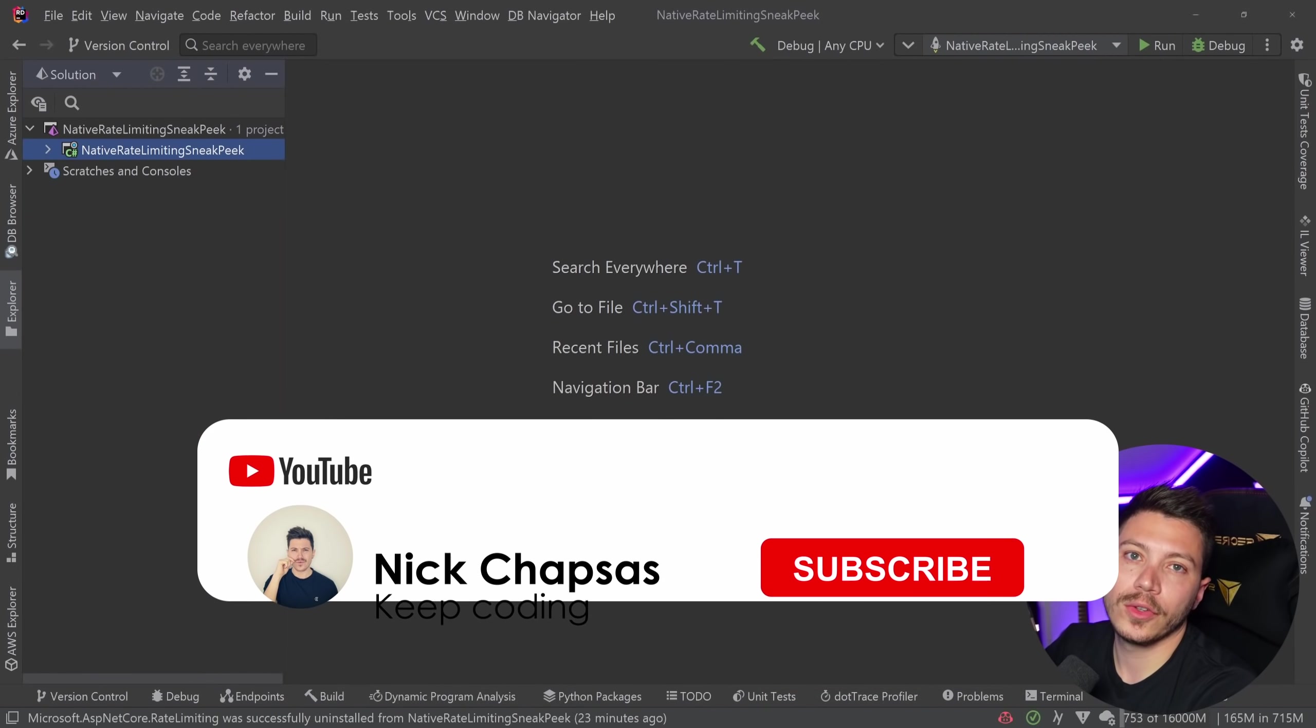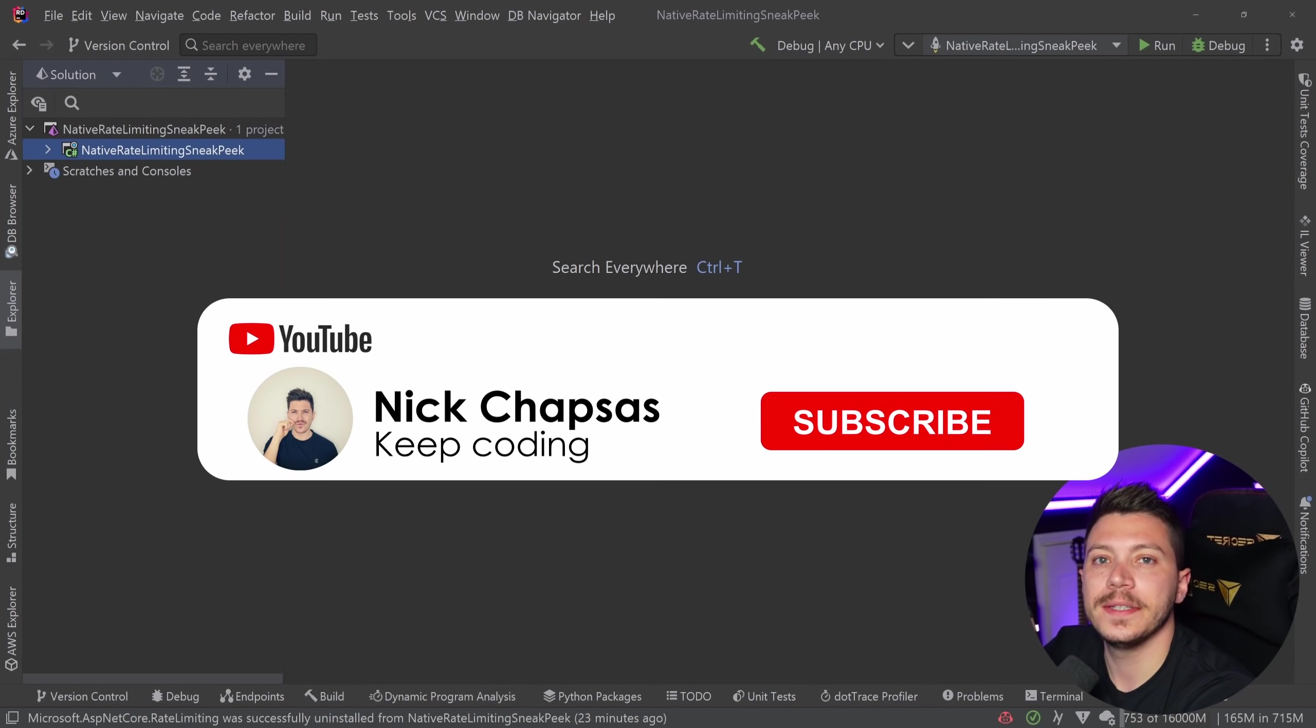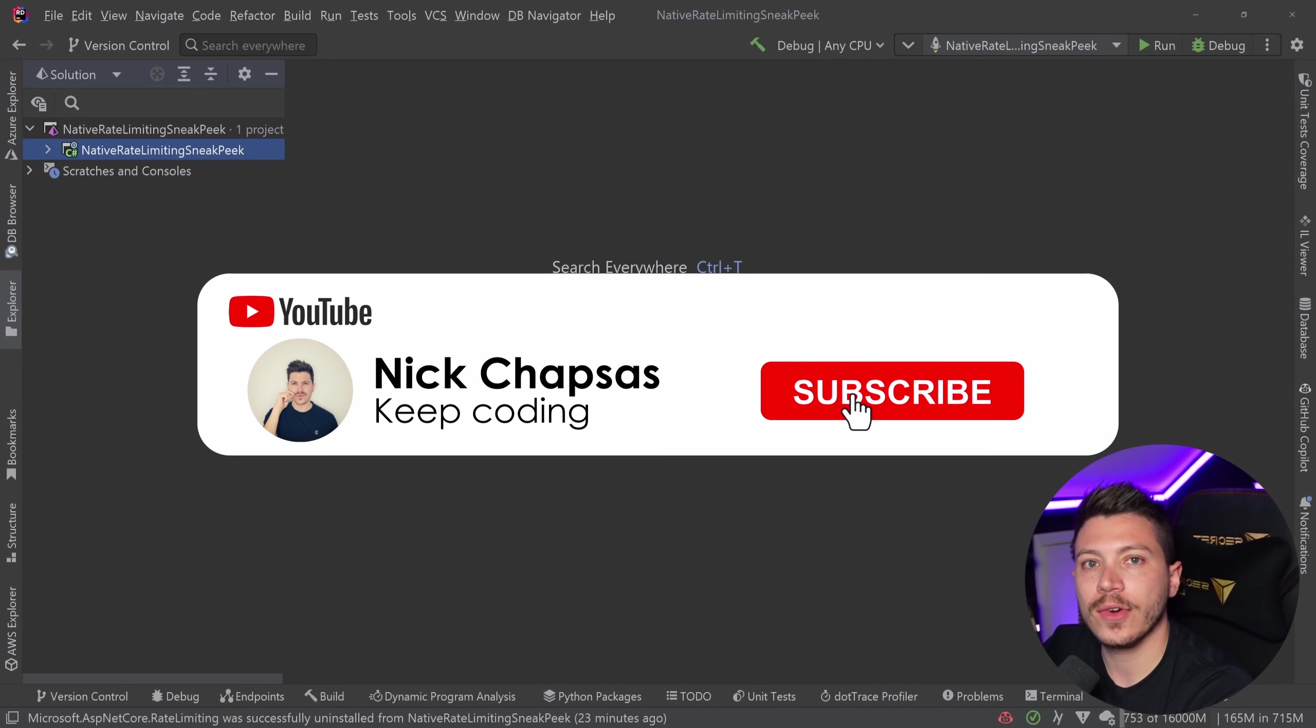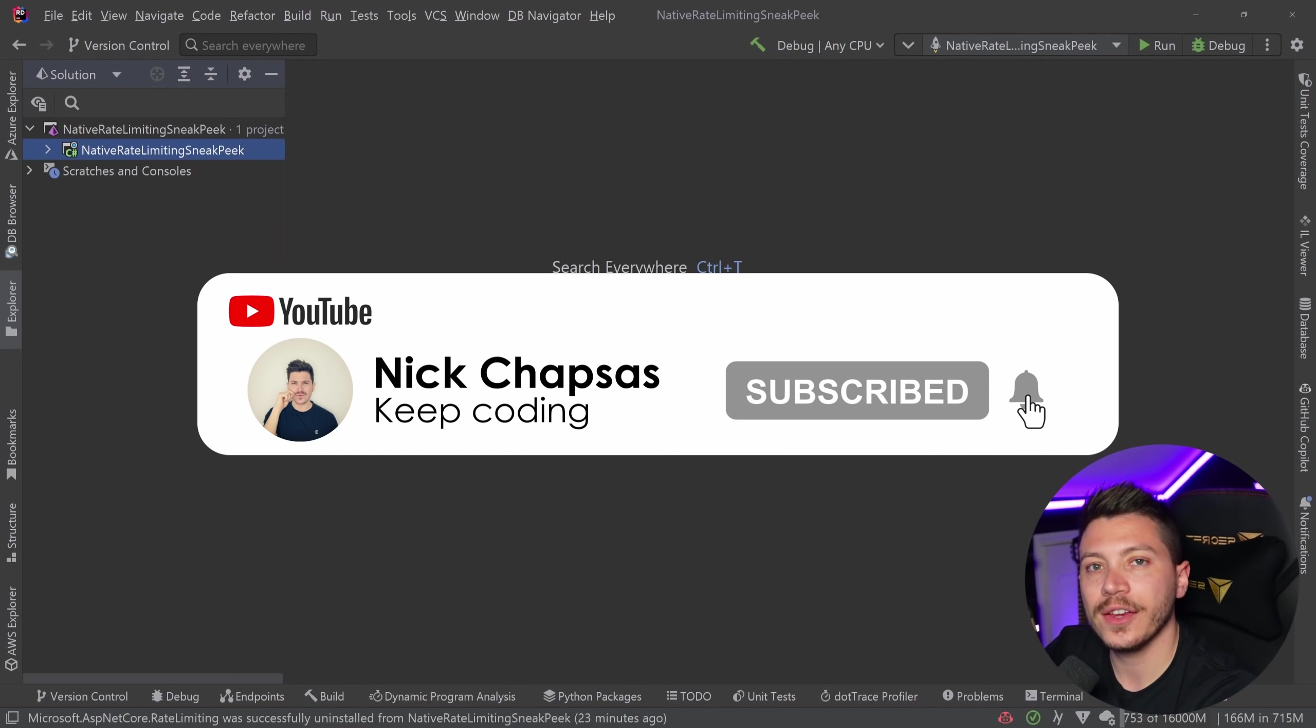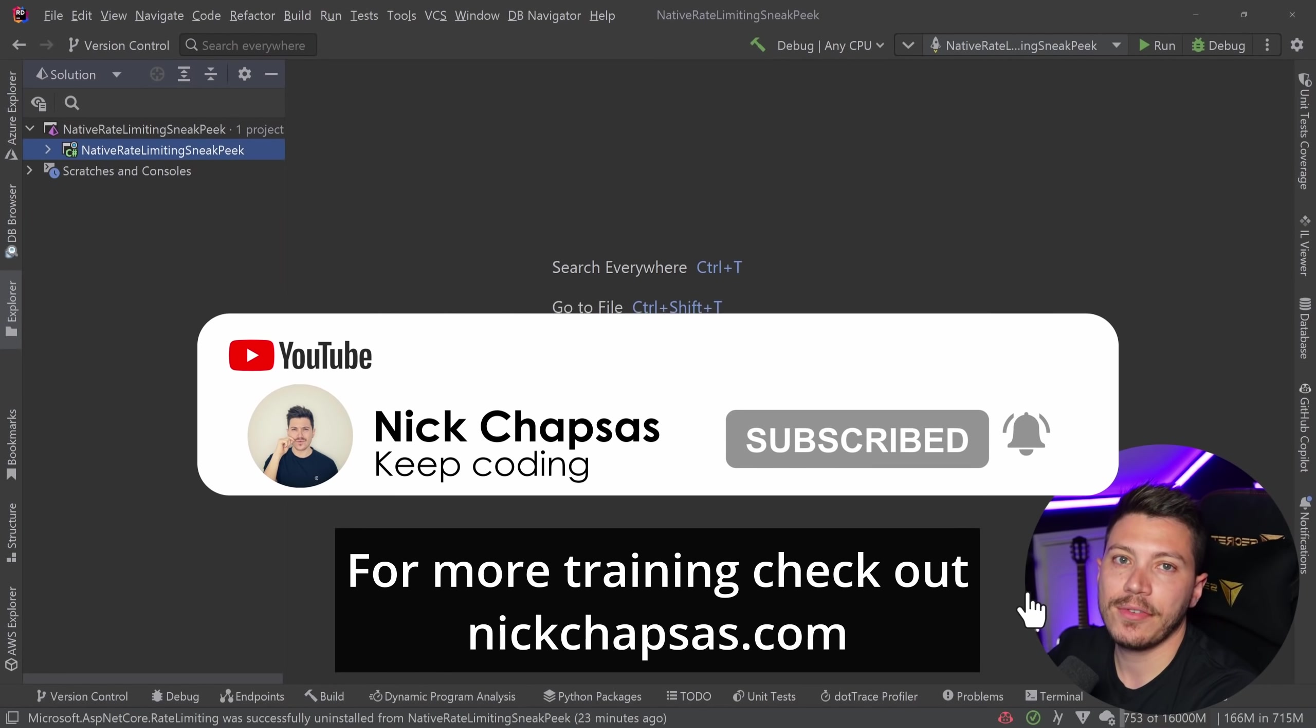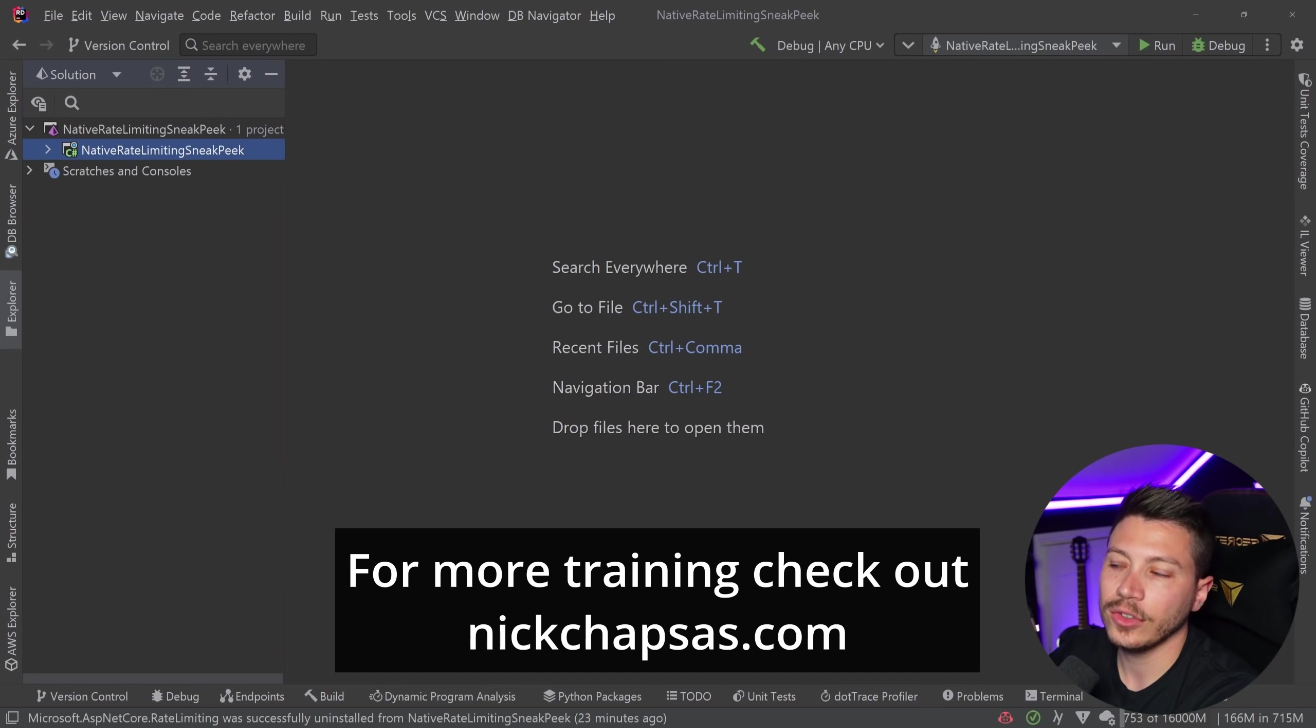So check that out after this video. If you like a lot of content and you want to see more, make sure you subscribe, ring the sub-notification bell, and for more training, check out nickchapsas.com.